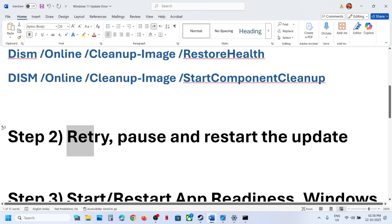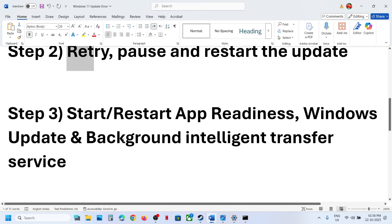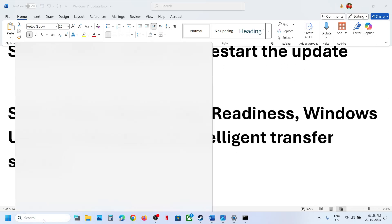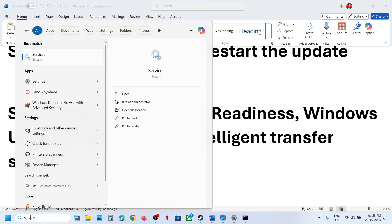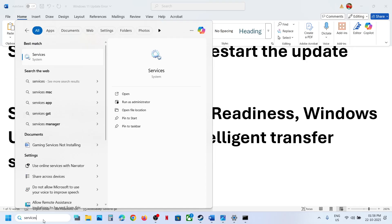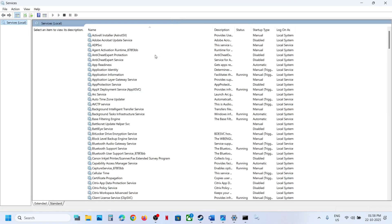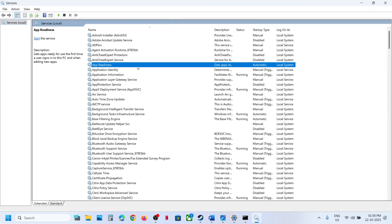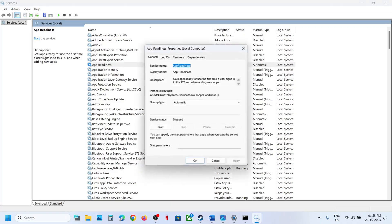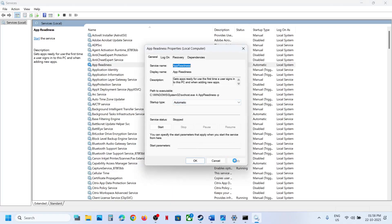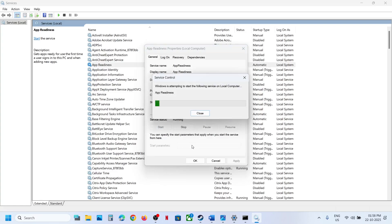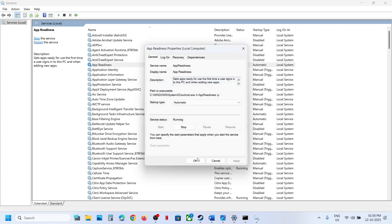If still not working, start the required services. Type services in the Windows search box and click on Services. Find App Readiness, double-click on it, set it to Automatic, click Apply, click Start if it's not running, then click OK.